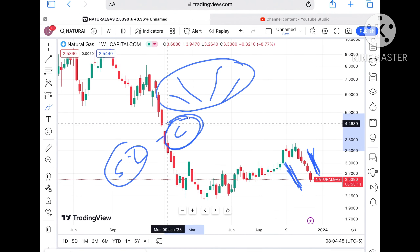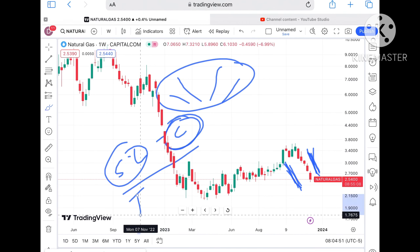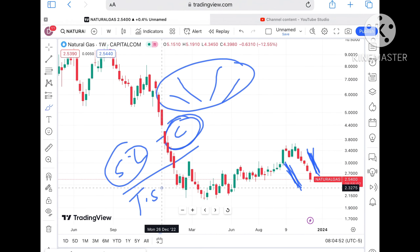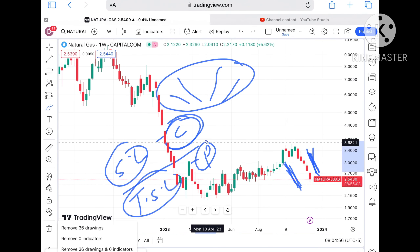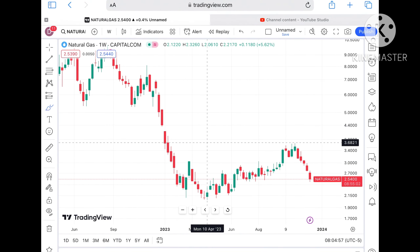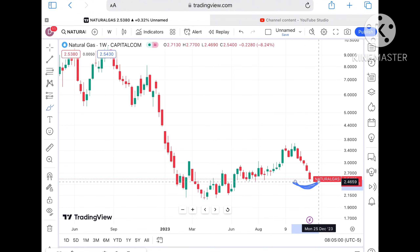If you are creating your stop-loss, then you will save your capital and you can sustain in trading for a longer period. If you are trailing your stop-loss, then you will save your profits — what you are gaining — that will help you in the long run.